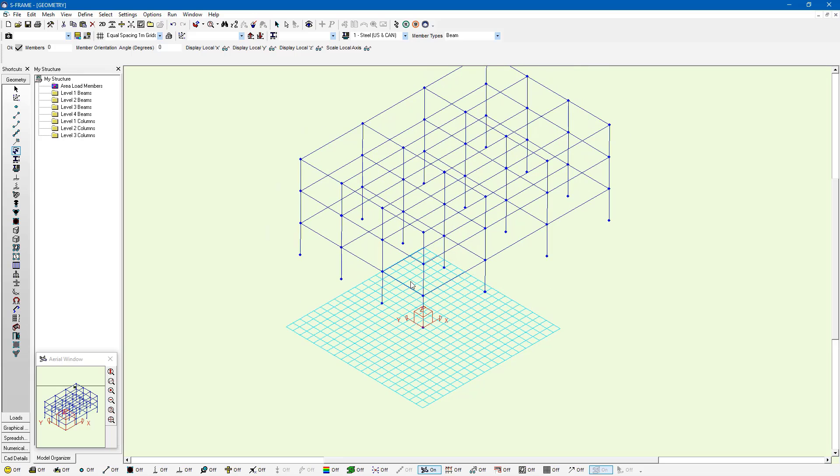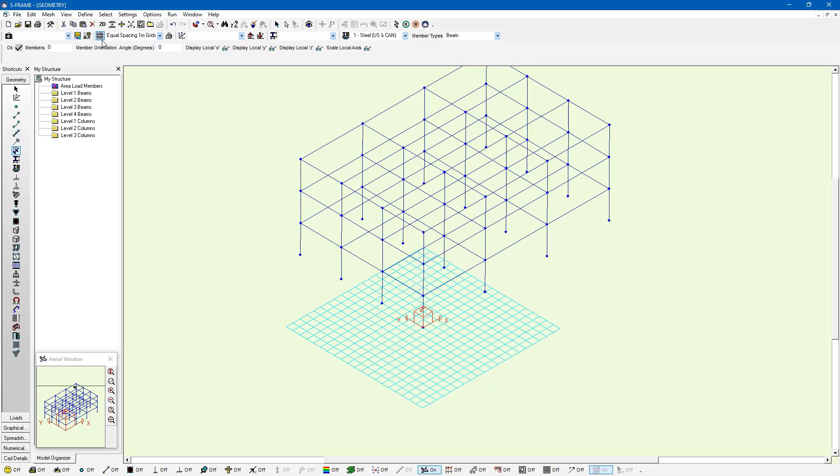You can click on the default grids that we already have in our model. For example, I have a one meter spacing grid, but it doesn't really line up well with the rest of my model. It's simply not big enough. If I want to create my own grid, I can click on the Edit Grids dialog.